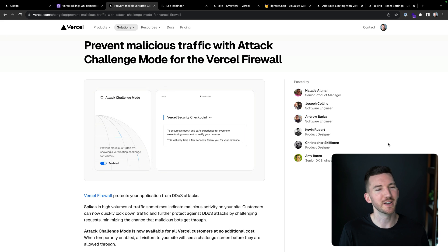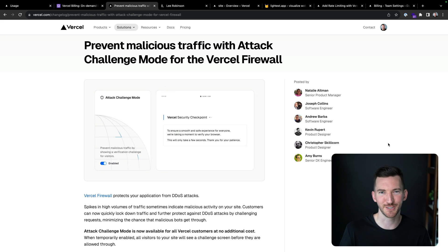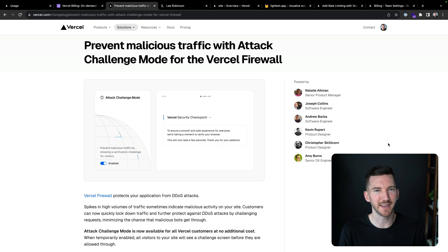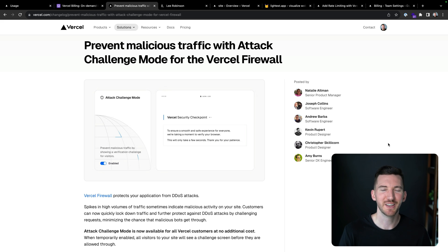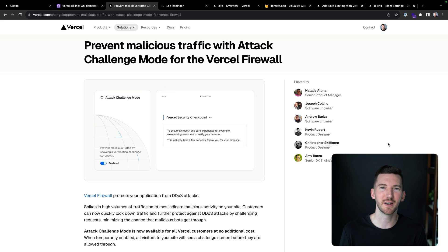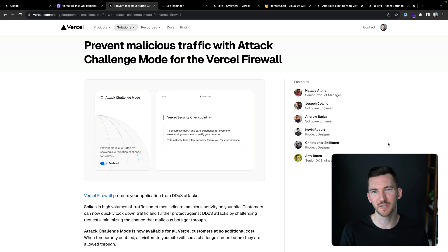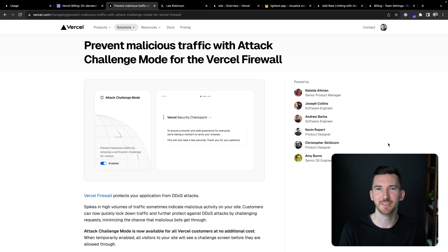So when you're in this situation, you're looking at your logs, you're looking at your usage, and you see a spike that looks a little bit off, or you know that you're being attacked by some traffic that you don't want, you can go into your settings, flip on attack challenge mode, and all visitors will be presented with this challenge screen.